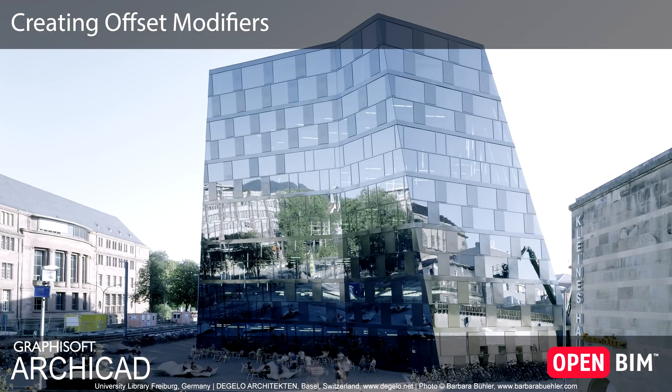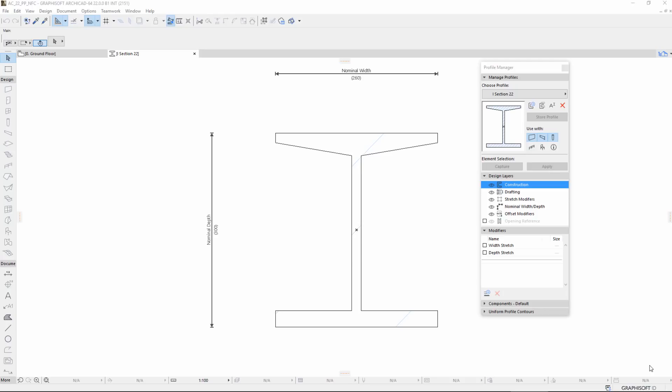This video presents how to create Offset Modifiers in ARCHICAD 22. Offset Modifiers are optional controls added to a Profile, used to offset or control individual or multiple edges at the Element Instance level.